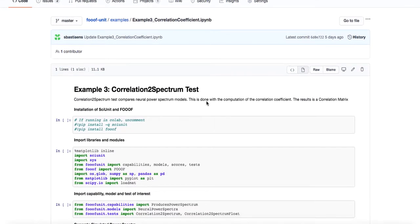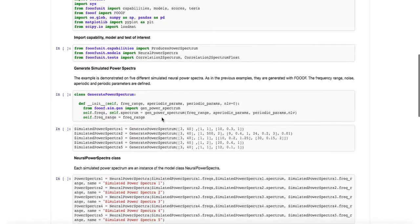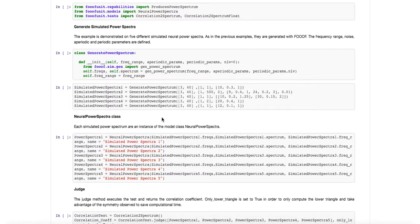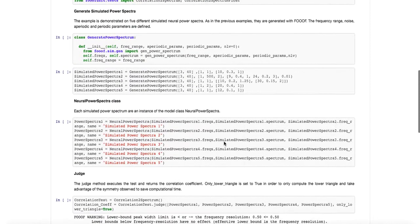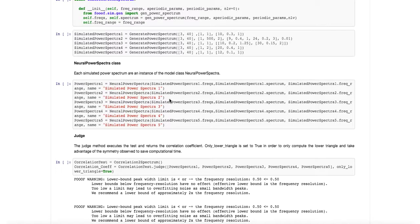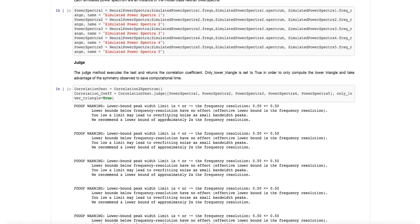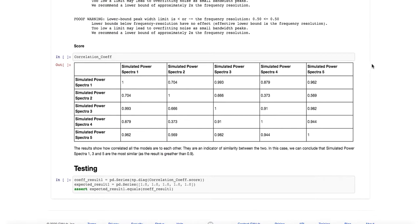Finally, the last unit test corresponds to a model versus model unit test, where we compare two model neural power spectra. This is useful for testing models against a reference model. We import all the libraries, and since we only have models, we generate five different simulated power spectra with different periodic and aperiodic components, each corresponding to an instance of the model class neural power spectra. The judge method executes the test and returns a correlation matrix. In this example, simulated power spectra 1, 3, and 5 are the most similar, as they have a result greater than 0.9.